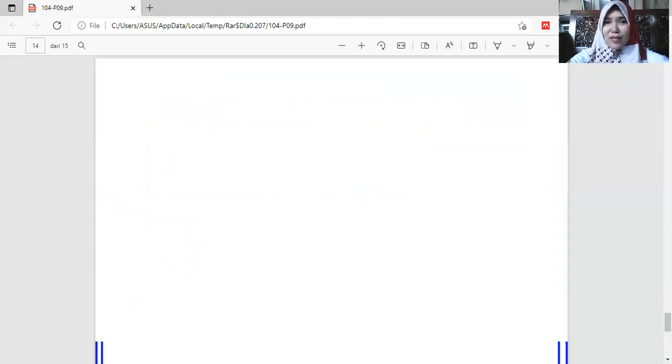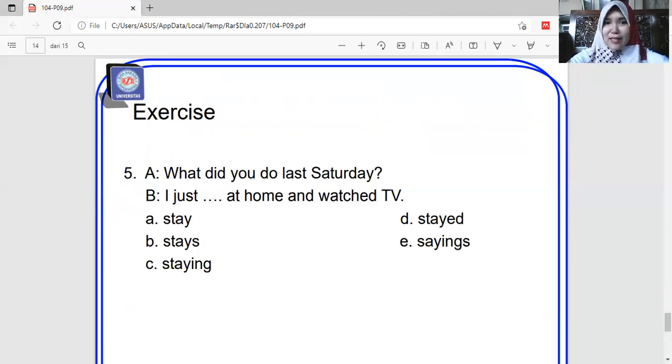That is about our lesson for this meeting. I hope you understand my explanation. Thank you for your attention. Assalamualaikum warahmatullahi wabarakatuh, bye.